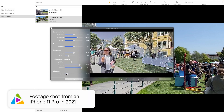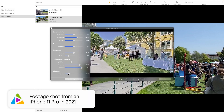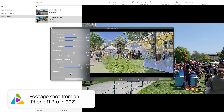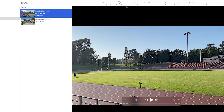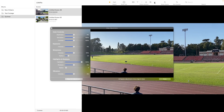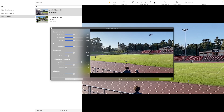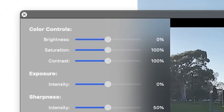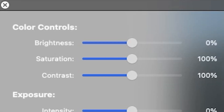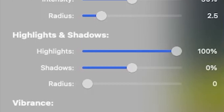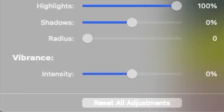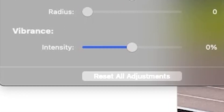Lifeflix is fully equipped with a video adjustment toolset. Navigate to the top toolbar from the main panel and select the show video adjustments icon. This will launch the video adjustment window and all the tools available for correcting your footage's color, exposure, sharpness, highlights and shadows, and vibrance.